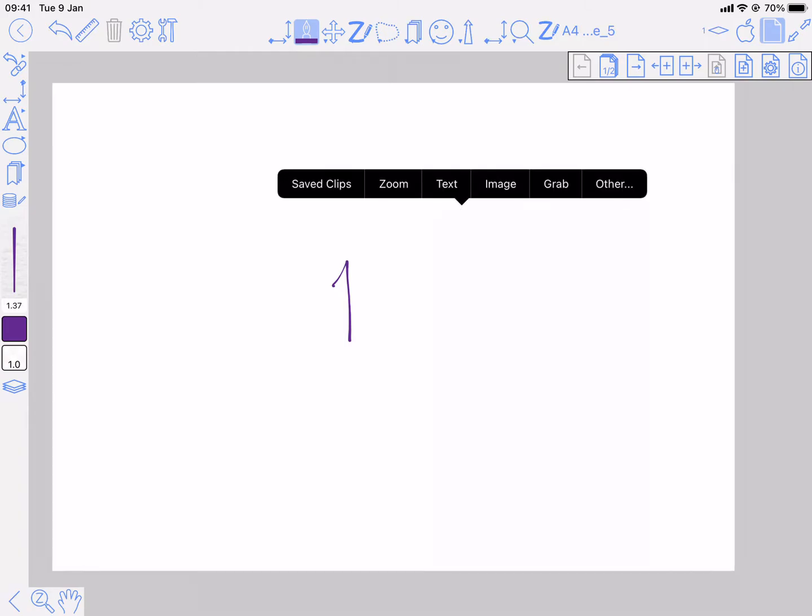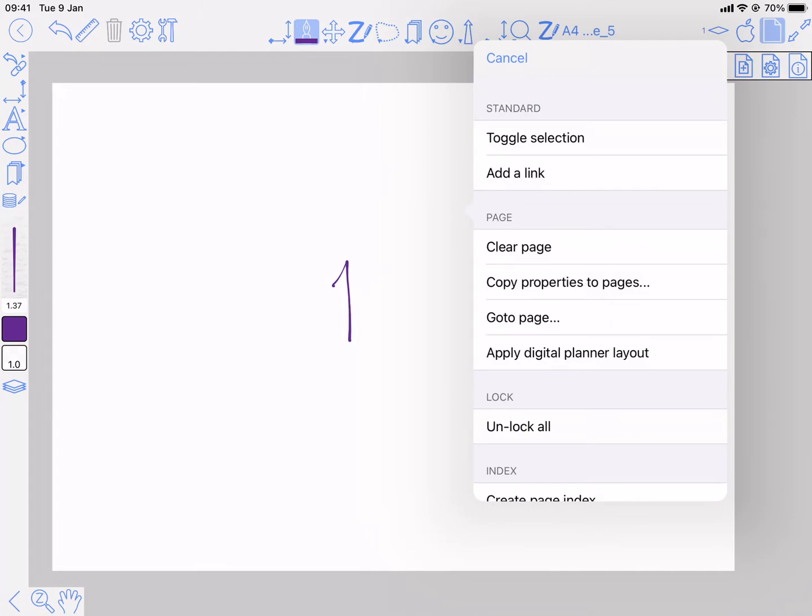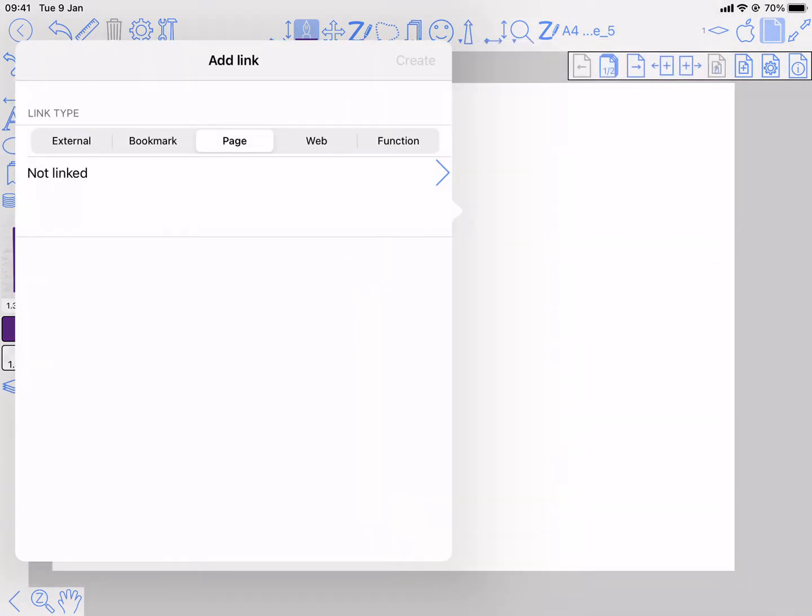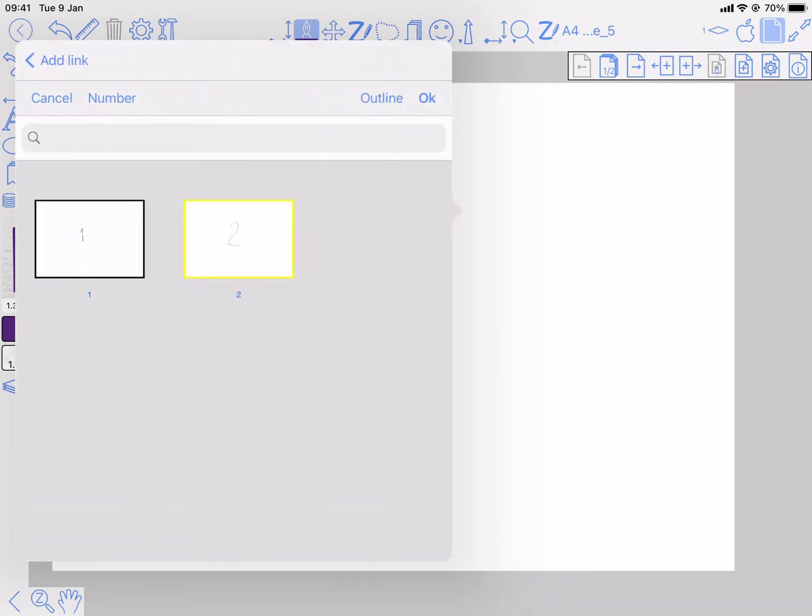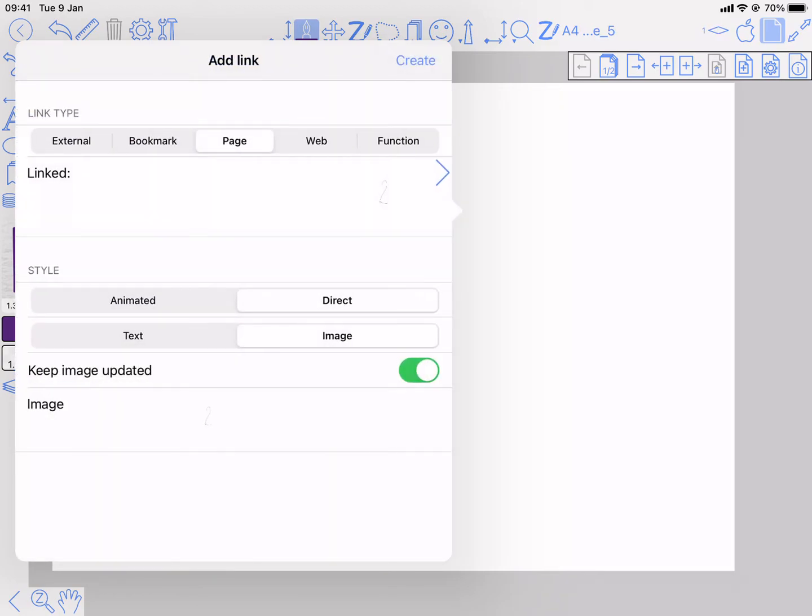So I'm going to long press on the screen, other, add a link. Okay, and lots of different types of links you can have, but I just want a page within this document. So page, and then this arrow on the right will let me choose which page. So page two and okay.